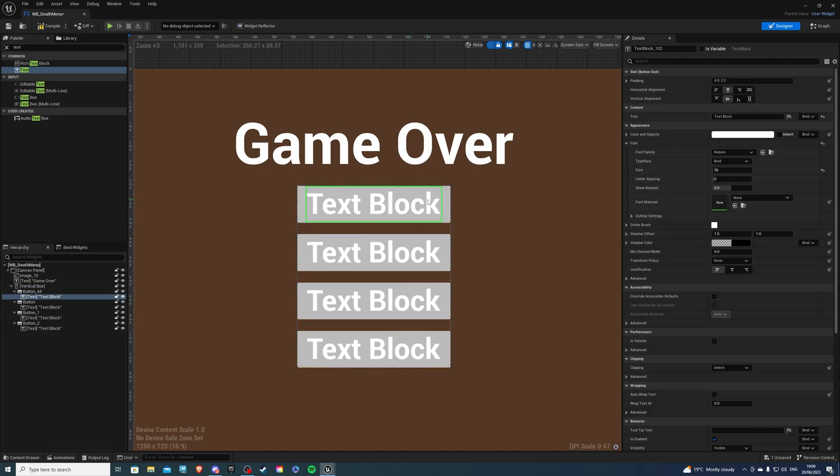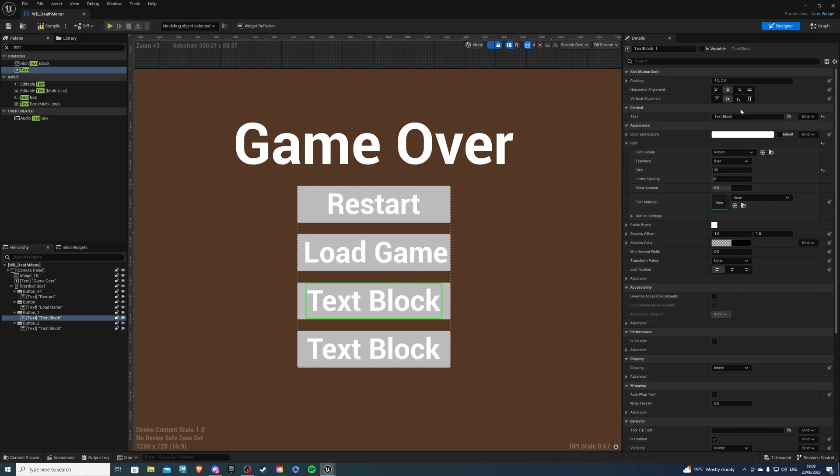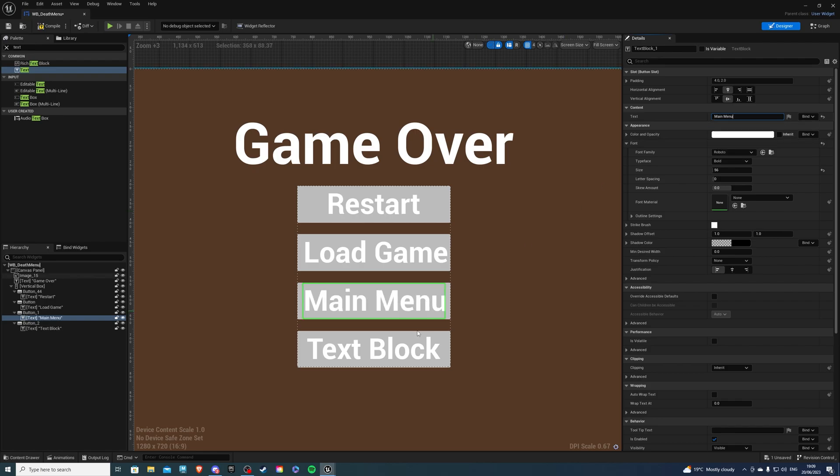For the text block here we will say restart. For the text block here we will say load or load game, whatever you prefer. For this we will say main menu and for the very last one we will say quit game.